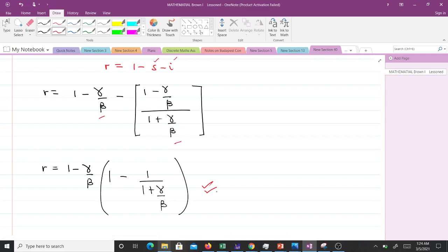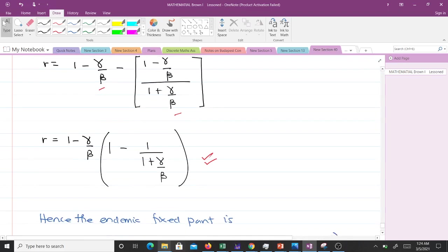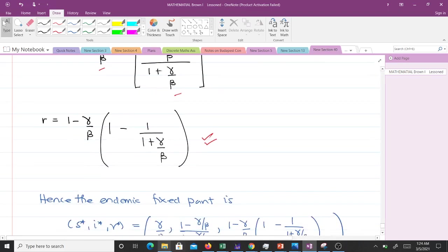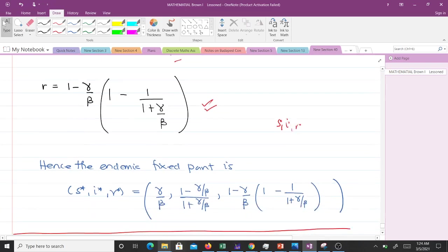We now have (s*, i*, r*) to be equal to this, and this is what we call the endemic fixed point.